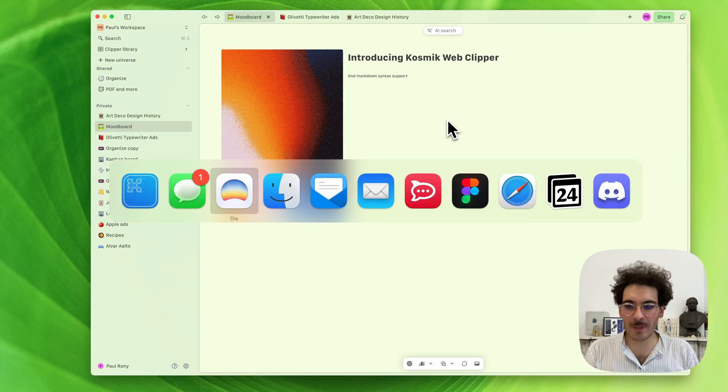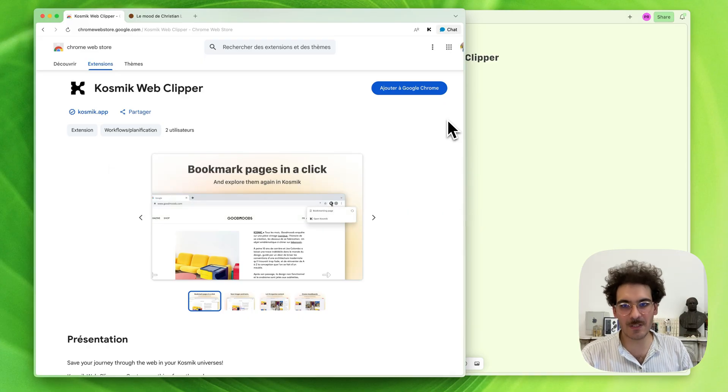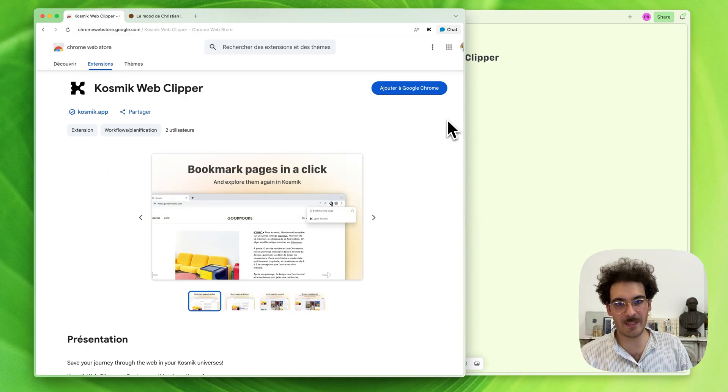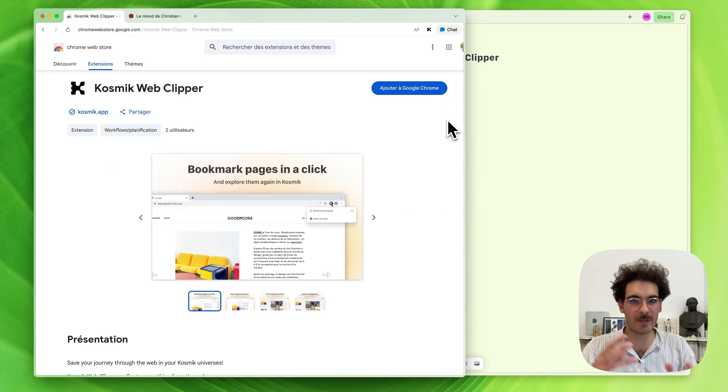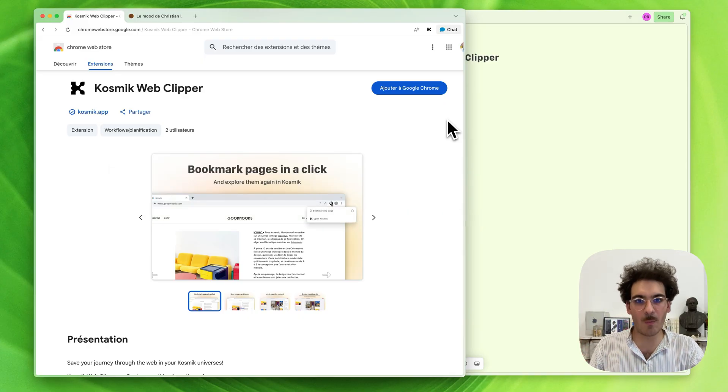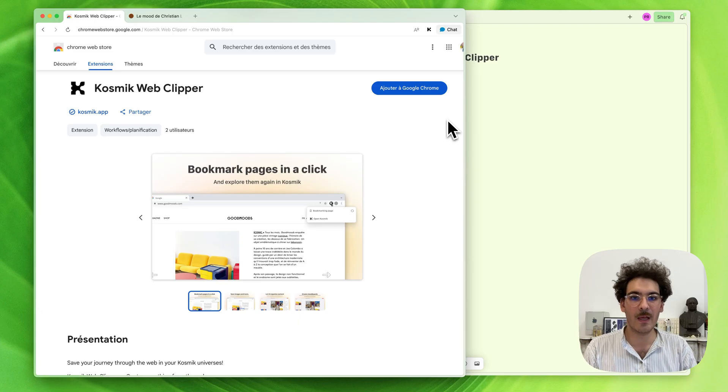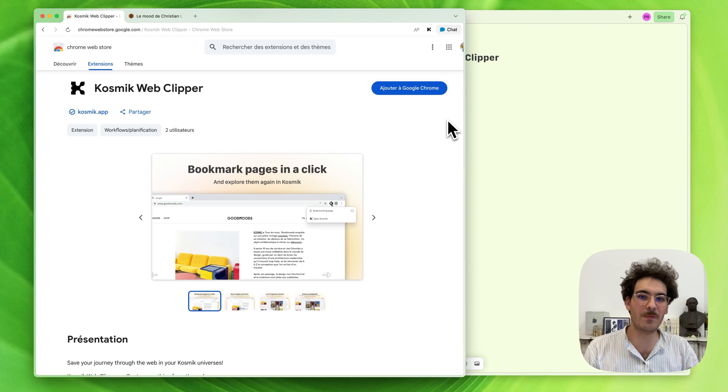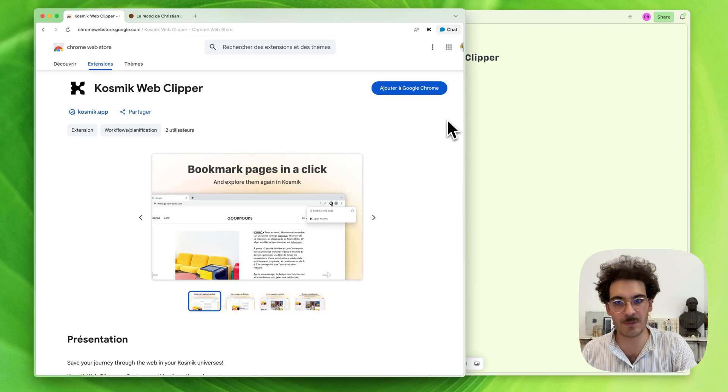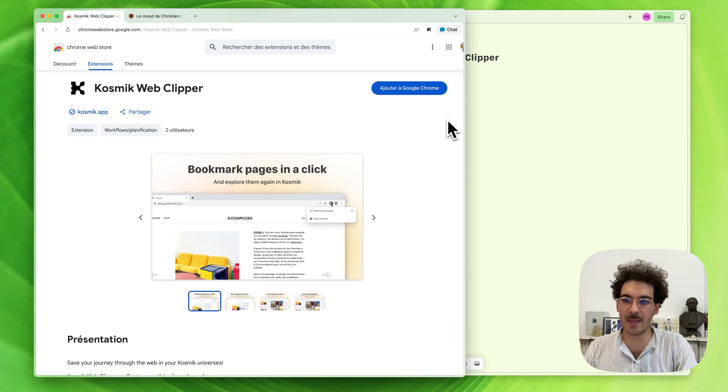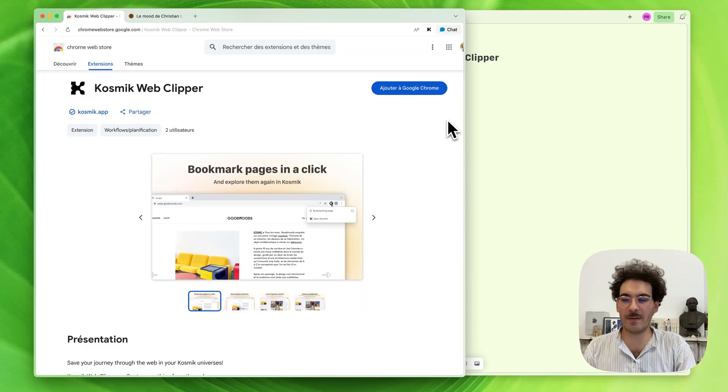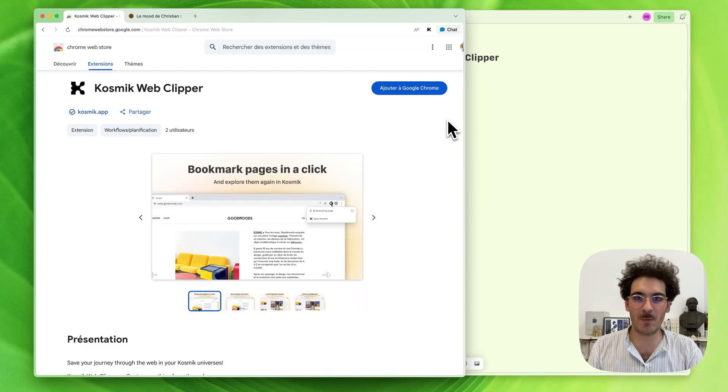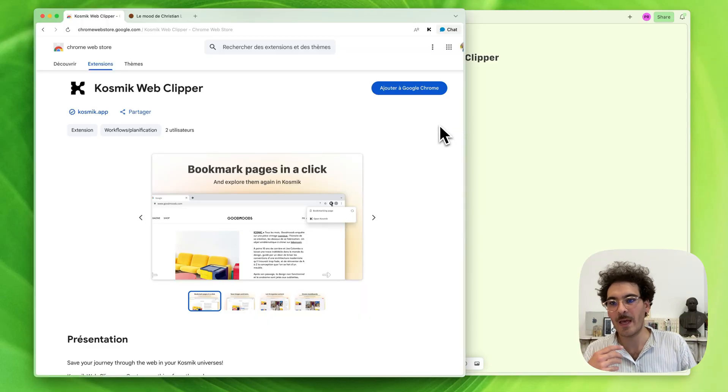The Web Clipper is an extension we've created in case you want to keep using Chrome or another Chromium-based browser alongside Cosmic for your research, maybe because you have passwords stored in there, or bookmarks you want to keep using in your classical web browser.